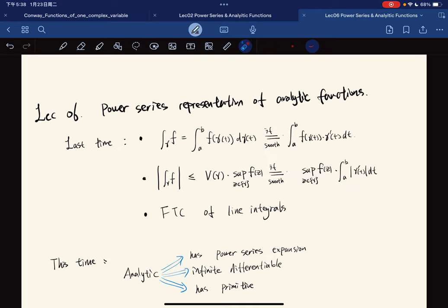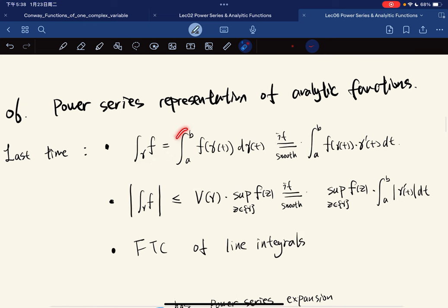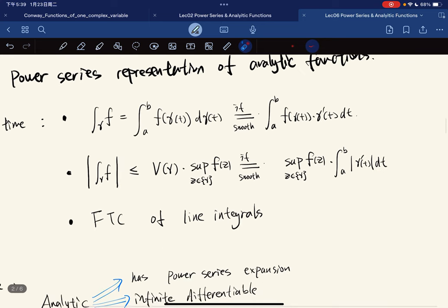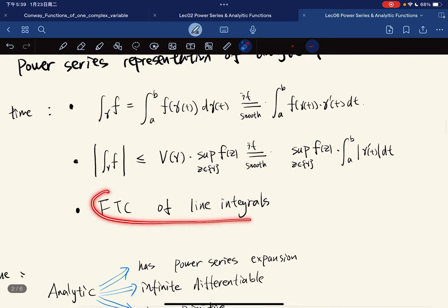Last time we talked about the definition of line integrals. The line integral of f along the curve — if gamma is smooth, then we can bring the derivative down. We also have the ML inequality, and the most important result: the fundamental theorem of calculus version for line integrals.